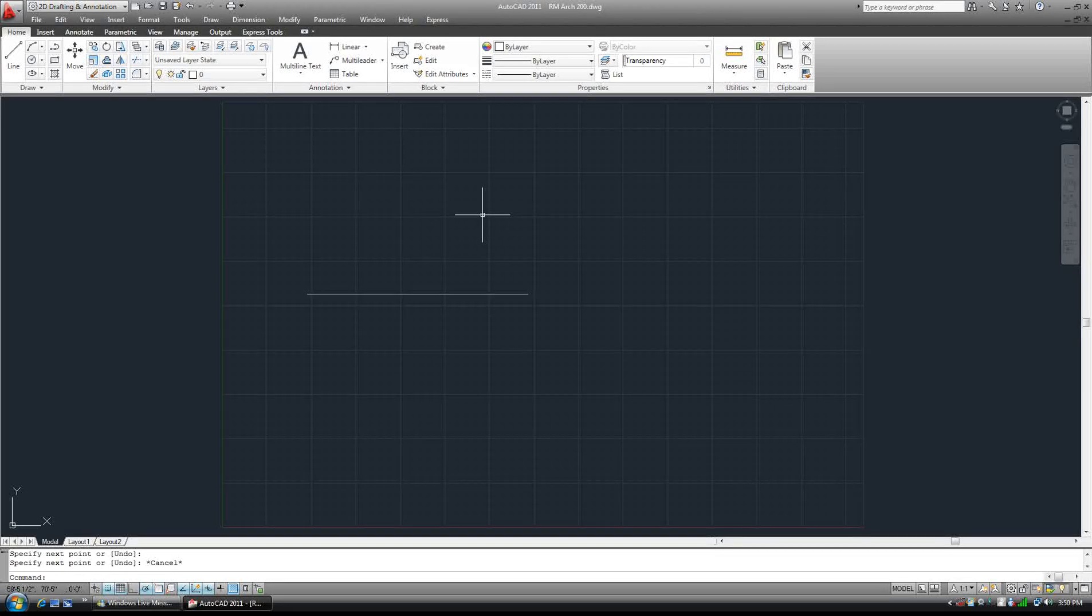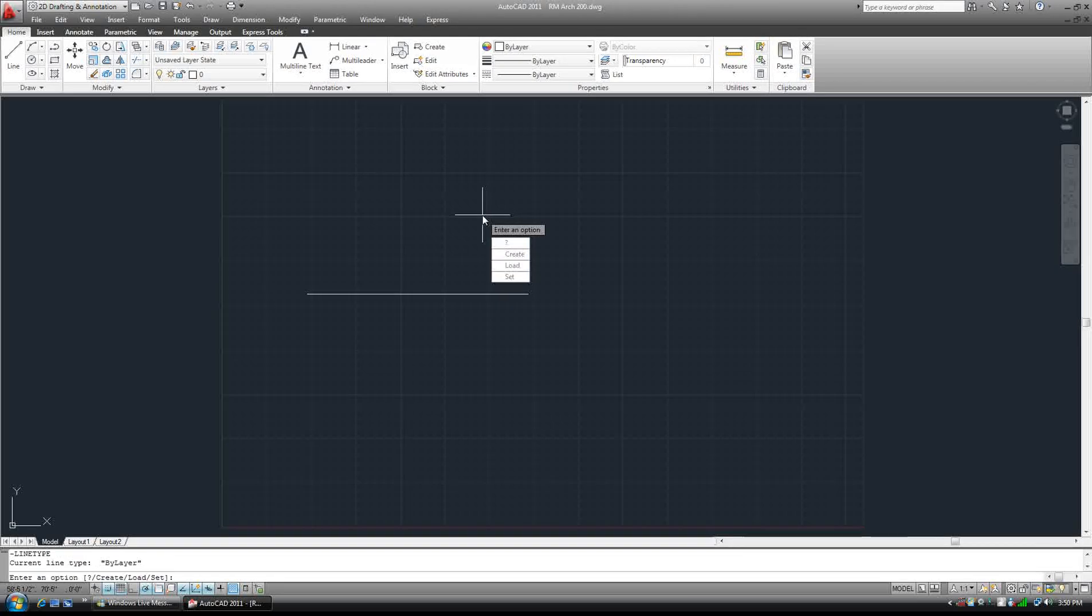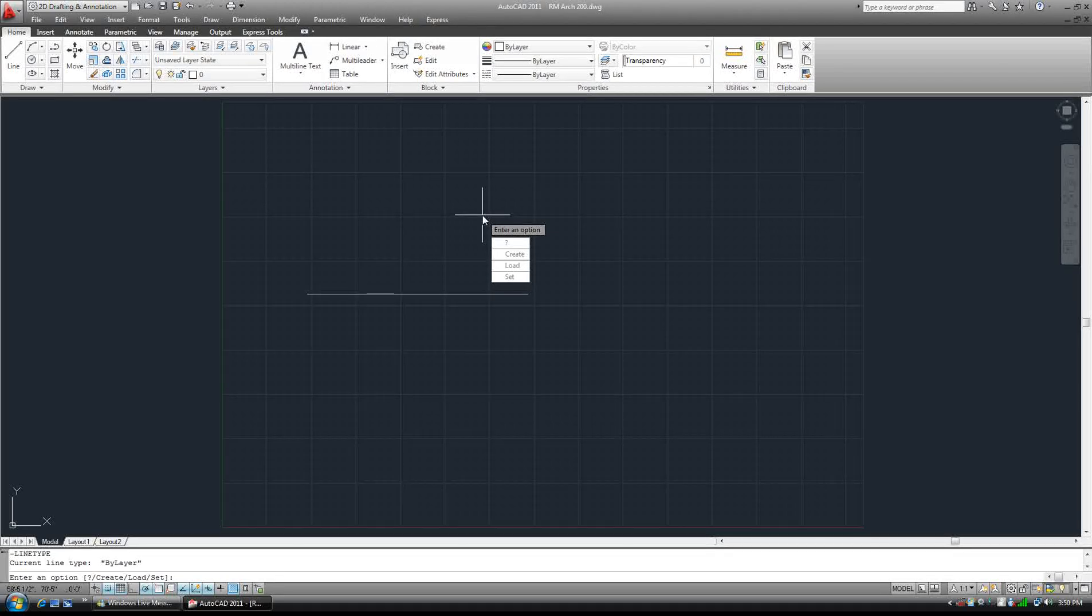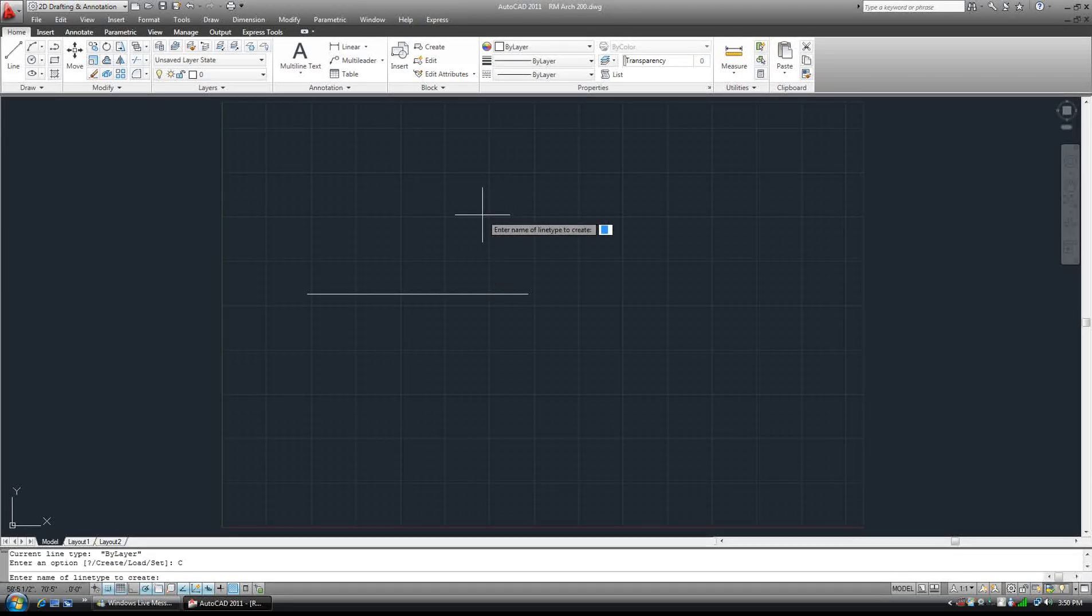We're going to create a line type by typing dash LT. Make sure you type the dash. My caps lock was on, I just turned it off. So create, and we want to enter the name of that particular line type.